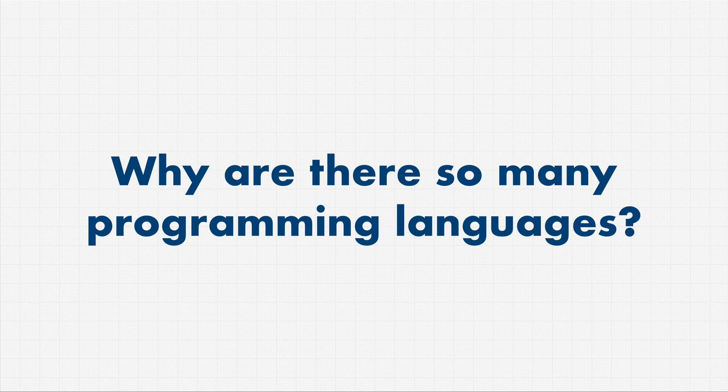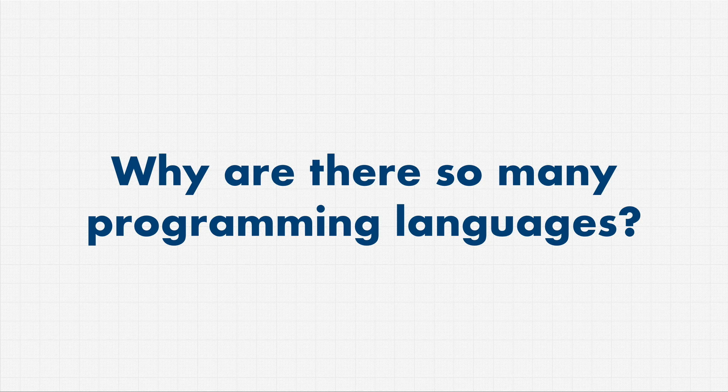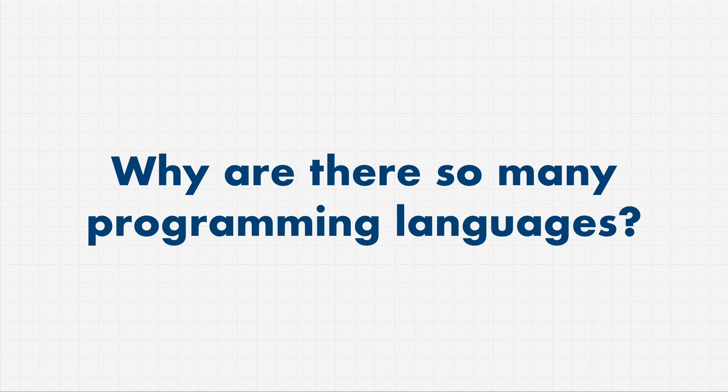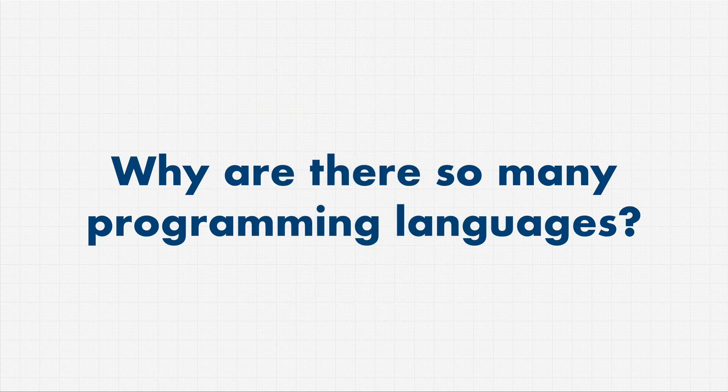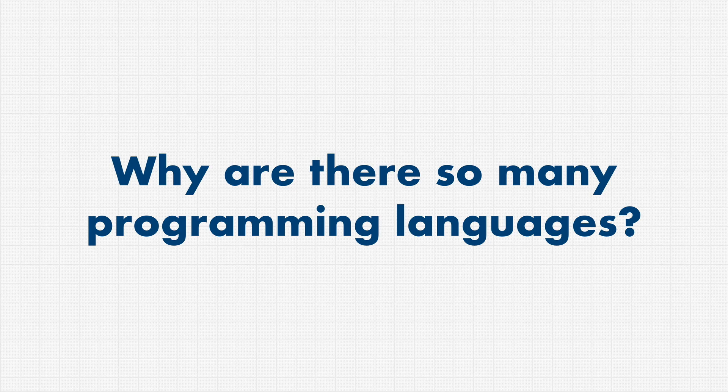I wanted to answer this question that I get a lot, even from professional developers that have been in the field for years. So I want to tackle this question really quickly right now. Why are there so many programming languages? Why can't we just have one language that does everything and everybody's happy and we don't have to worry about learning so many programming languages?